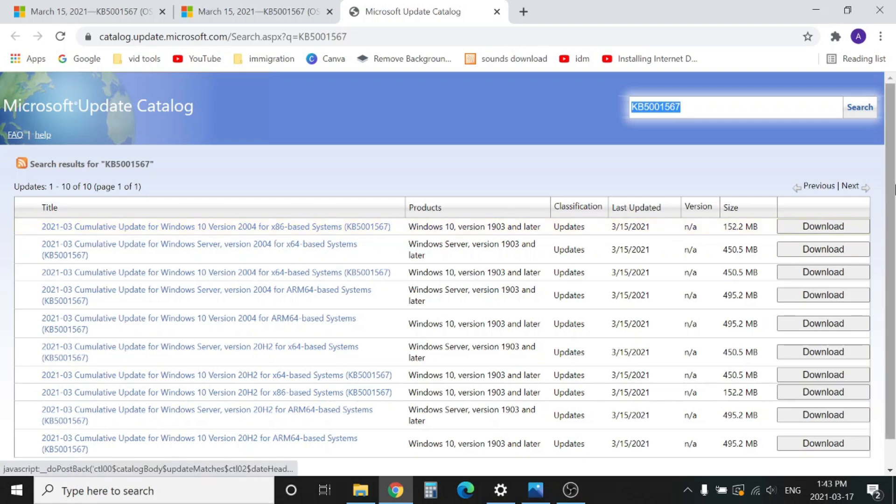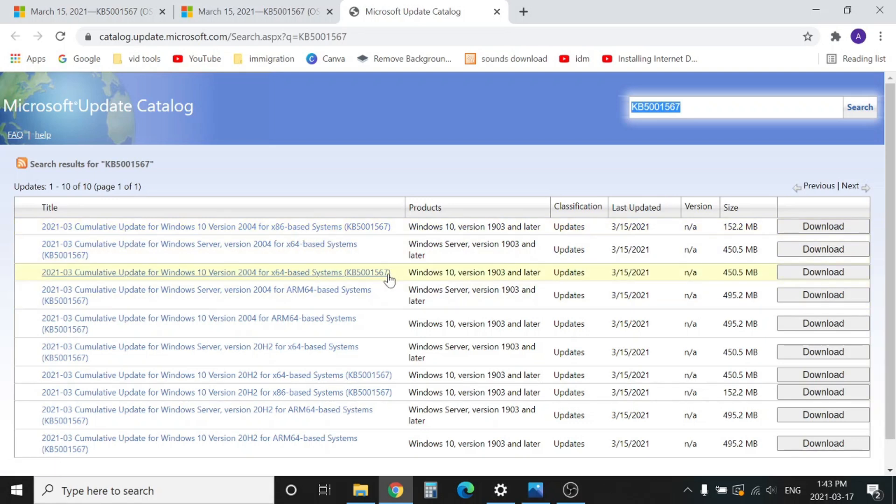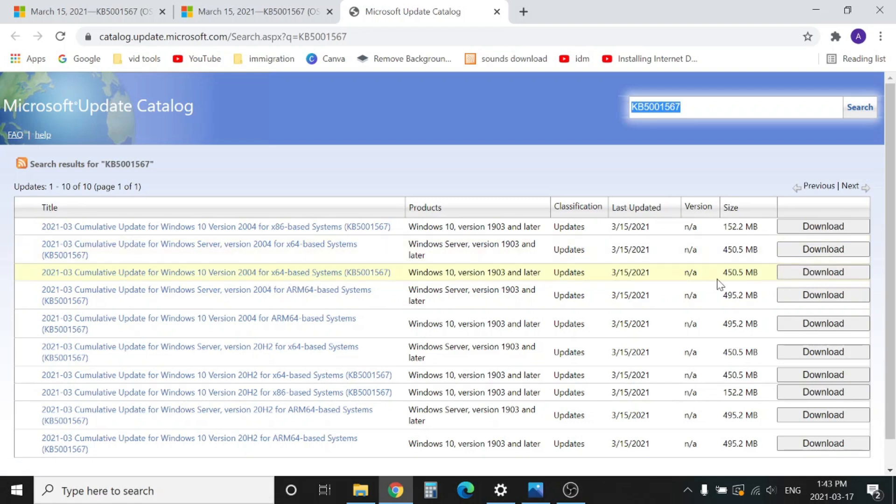If you have a Windows 10 64-bit operating system, you can download this 450 megabyte file. It's quite big. You can download from here if it's not shown up in your Windows Update. Download here, install it, and boom, that will resolve the issue.